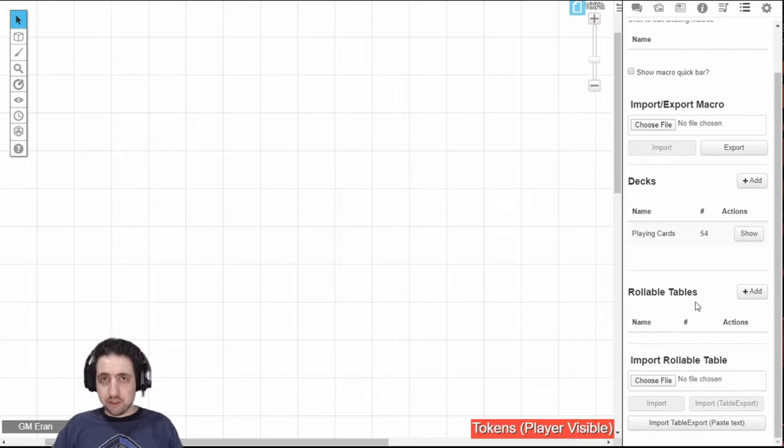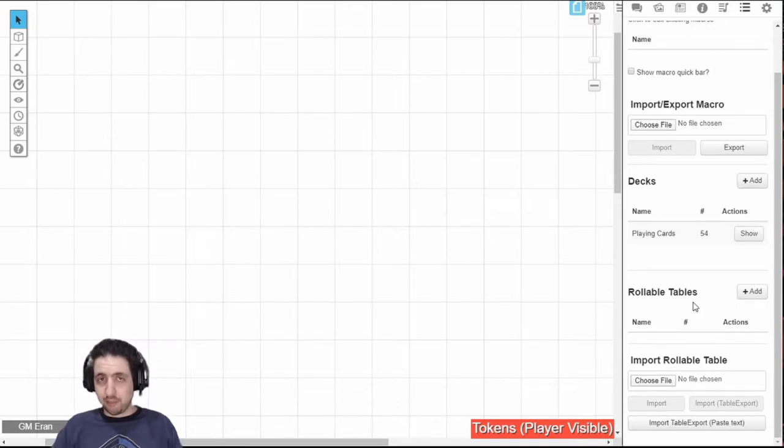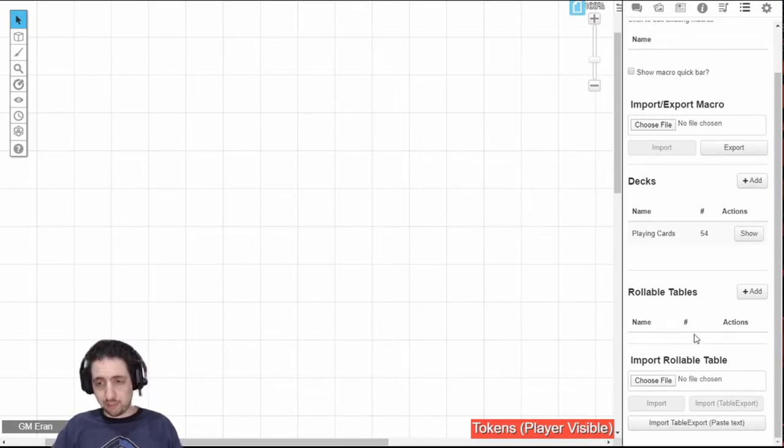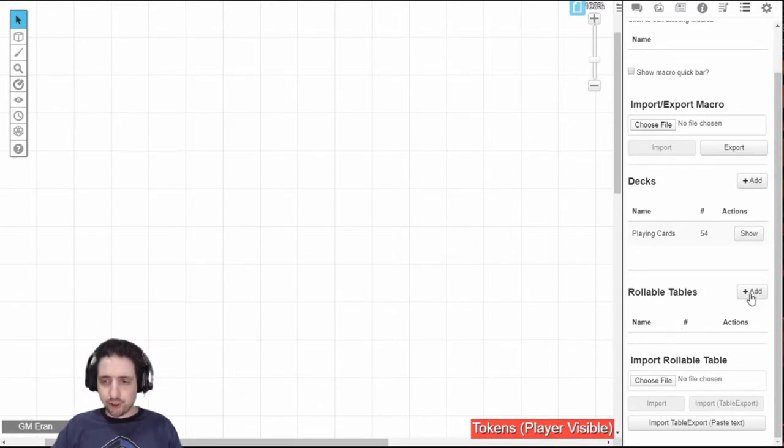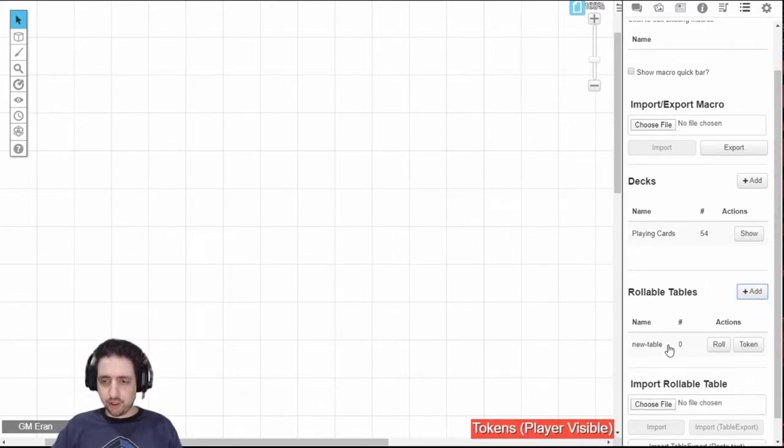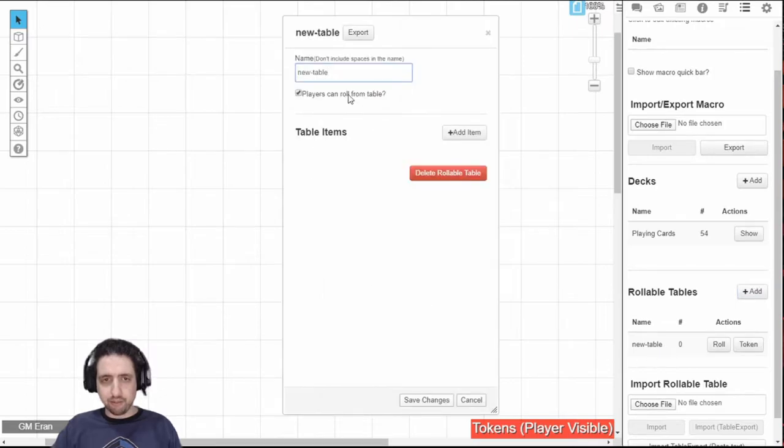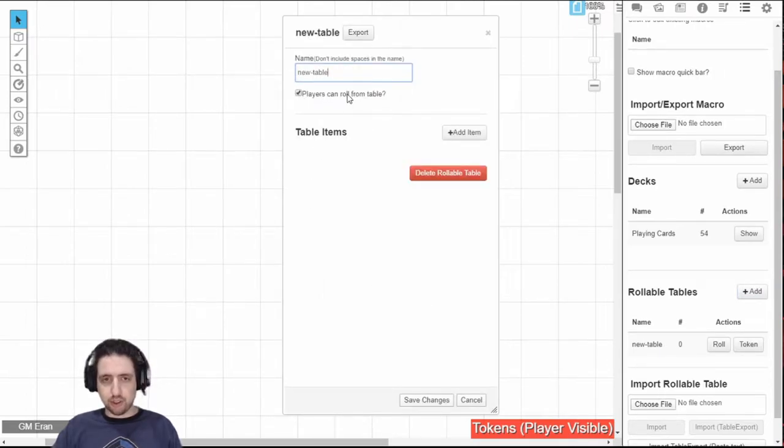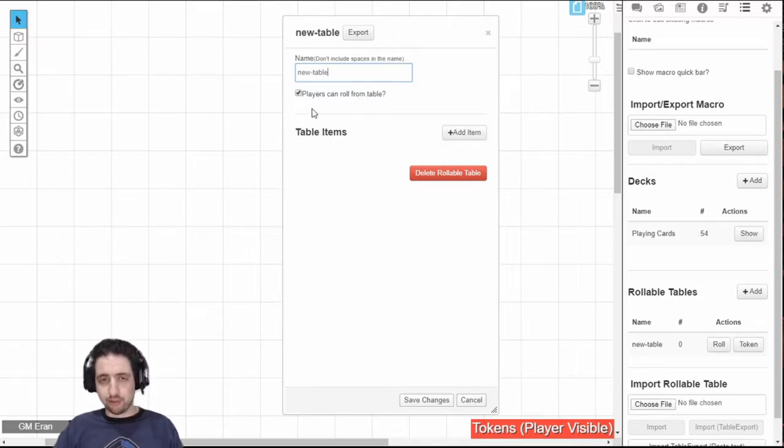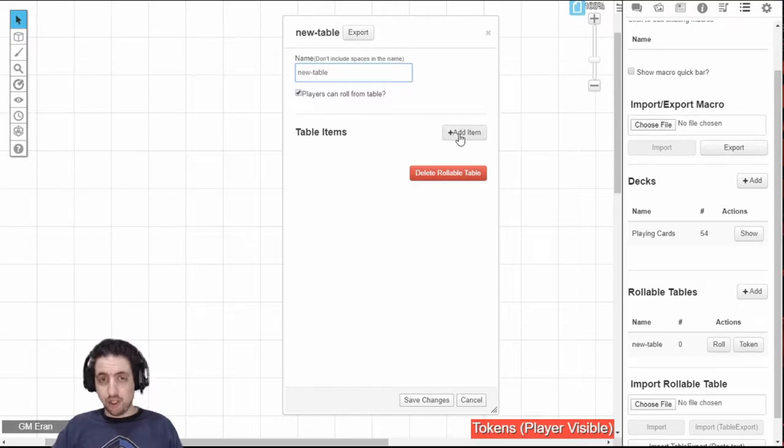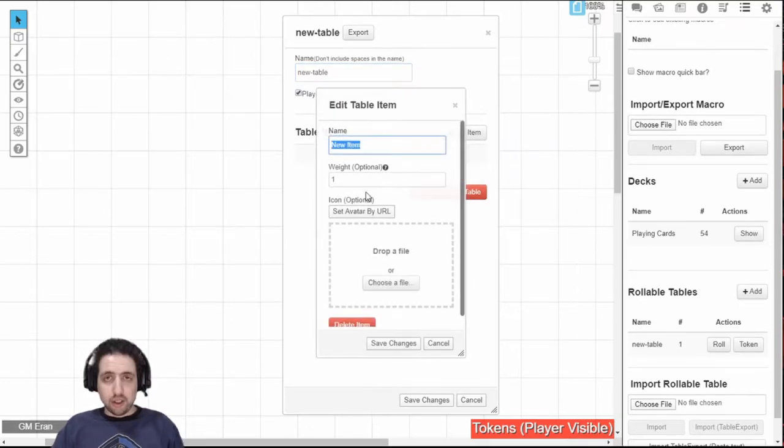Then you have tables. Tables are basically any time you want a random table, and to roll on it, you can create a table with anything you want and roll from there. Let's see how it's done. First you click add and get yourself a new table. Then you can call the table whatever you want. You can set whether players can view the table and roll from it on their own, or whether it's only available for you.